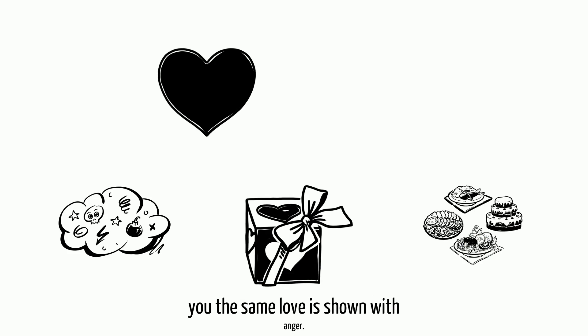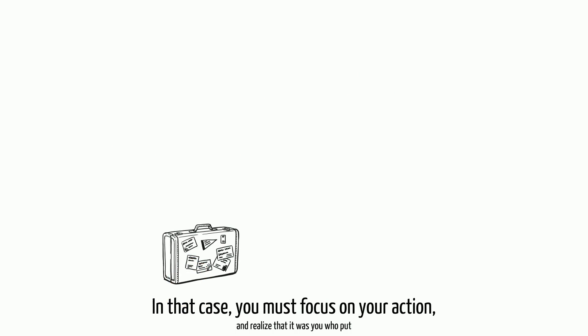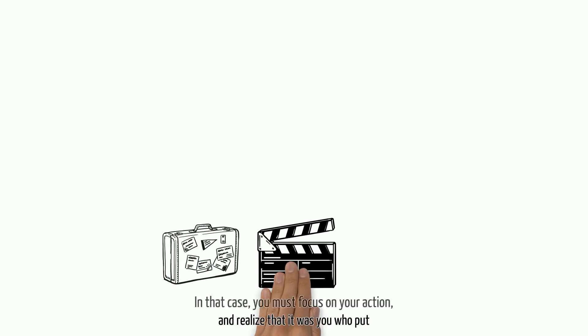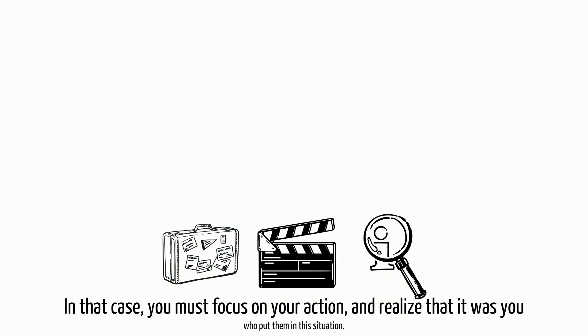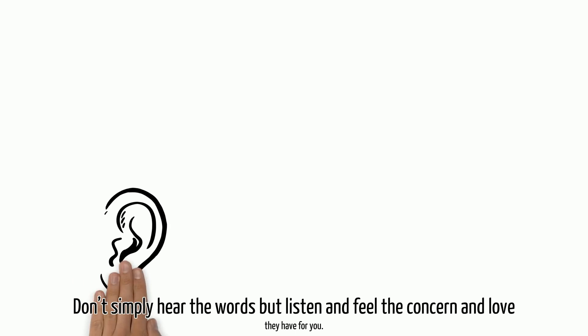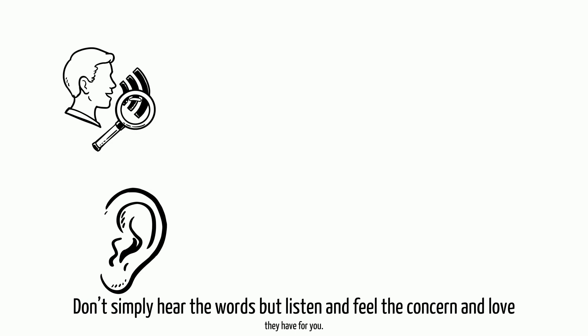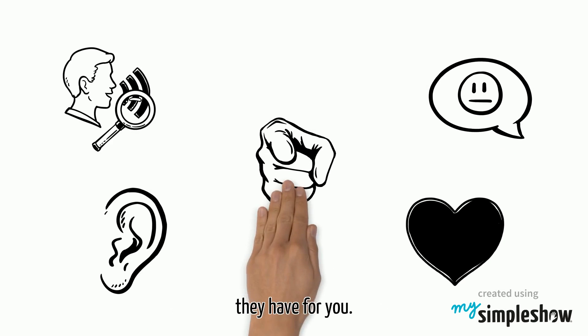In that case, you must focus on your action and realize that it was you who put them in this situation. Don't simply hear the words, but listen and feel the concern and love they have for you.